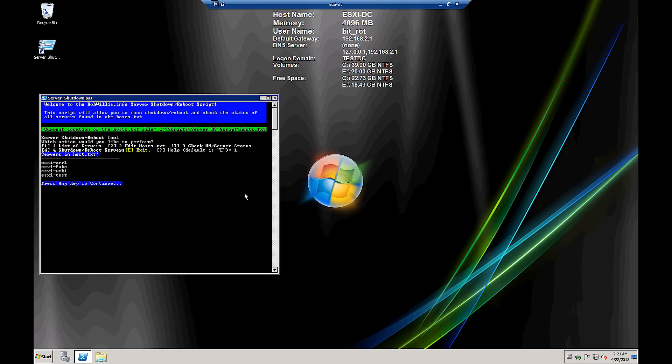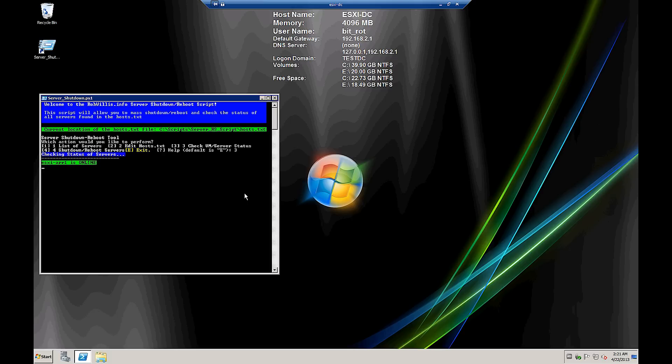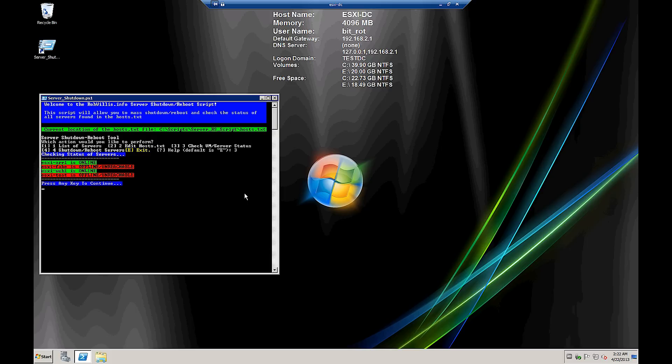And let's take a look to see if that ended up in our list. Okay, so we see that it successfully added it there. And our next option is going to be number three, to check the status of the servers. And we see that they come back green if they're online, and red if they're offline. And we're just doing a simple ping here two times to see if these hosts are online.